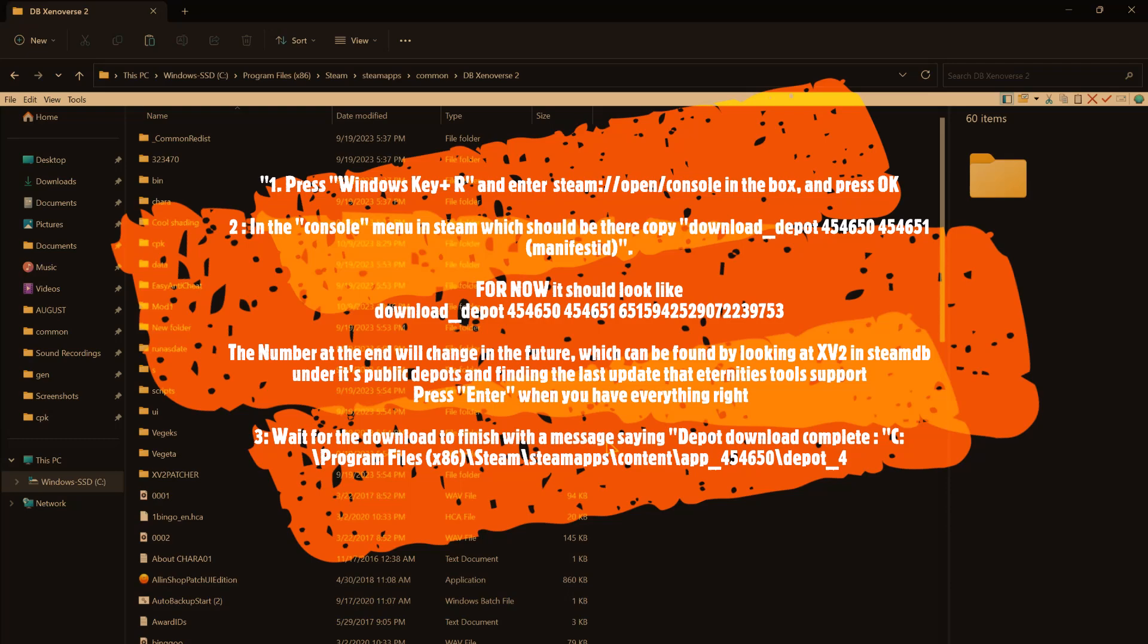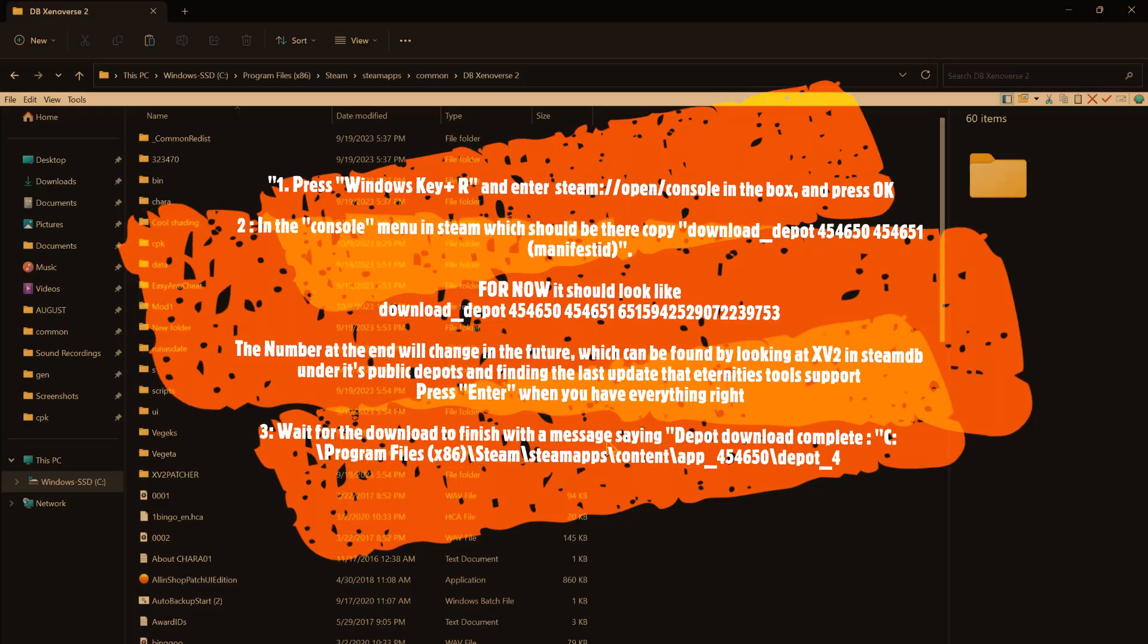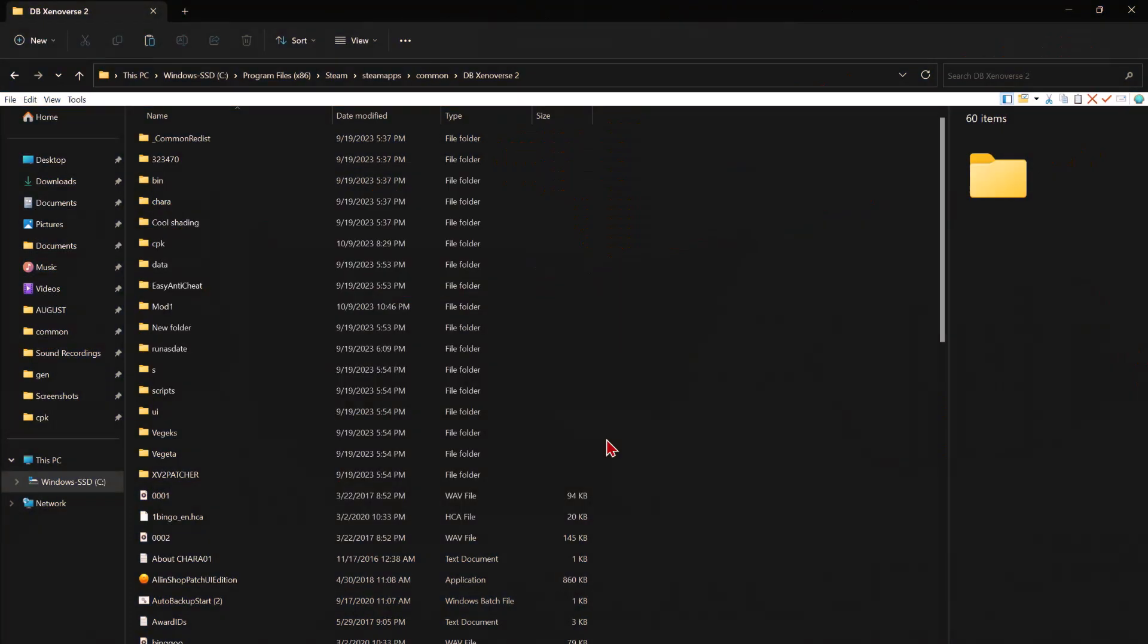For now, it should look like what you should be seeing on the screen right now, but I just told you how to get the proper manifest ID, which is to go to SteamDB, go under the depot section, build ID, and then it'll show you the manifests and what the last manifest from the update was.